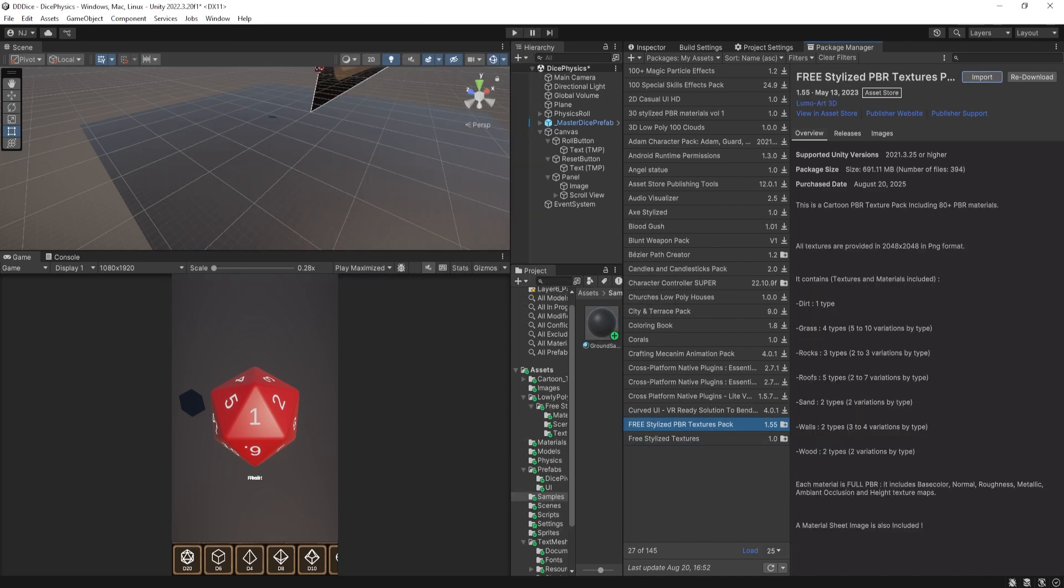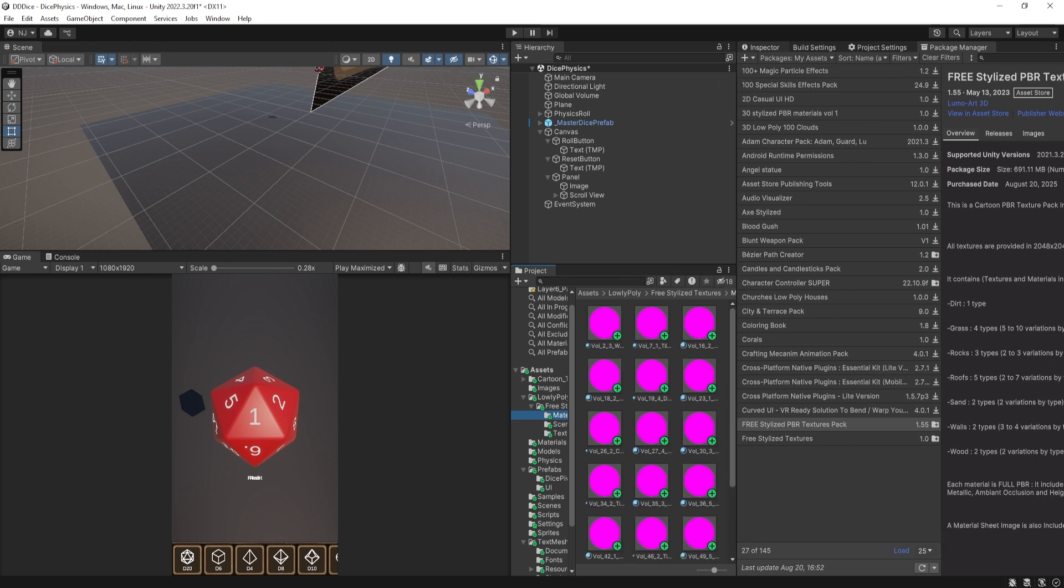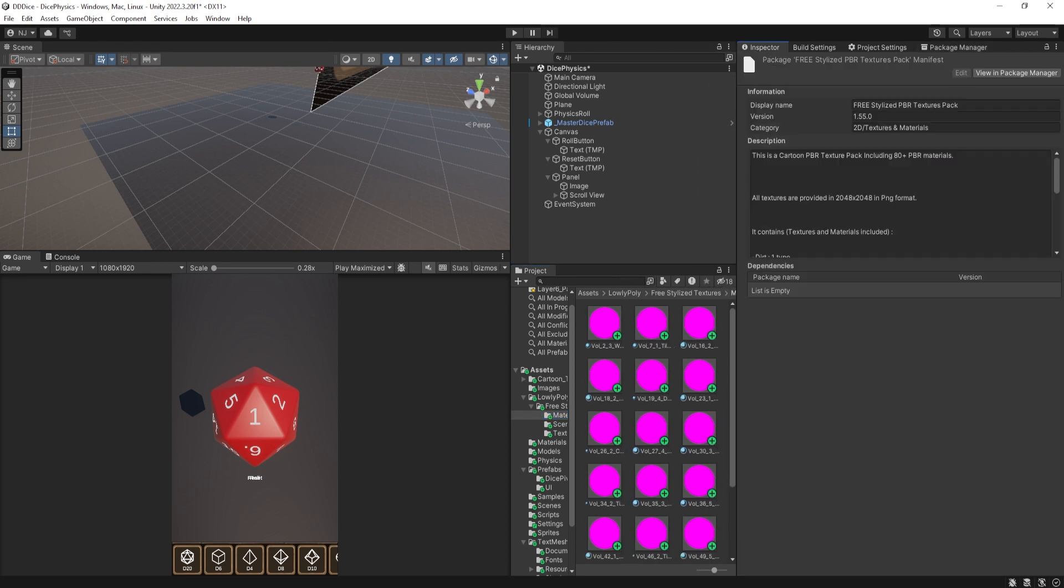Now, once the packs have been imported into the project, I can go look at them and you'll notice that all the materials are pink. That's because there's actually something broken about the material. And that is that these are standard materials for the PBR render pipeline. But my project is currently set to the Universal Render Pipeline.